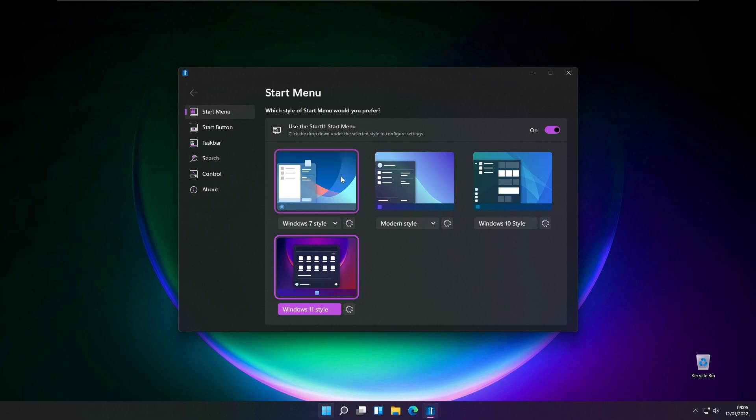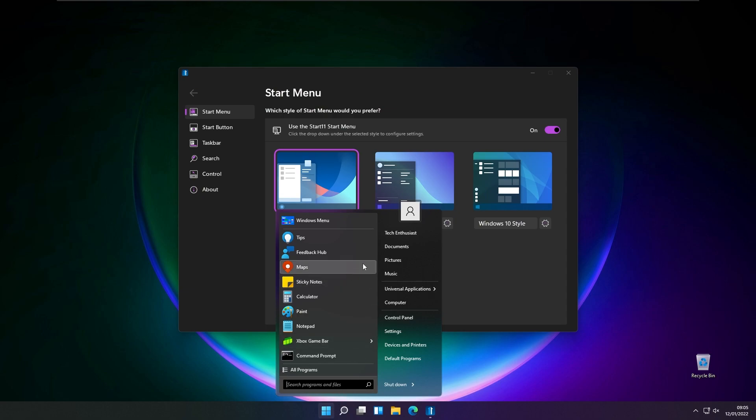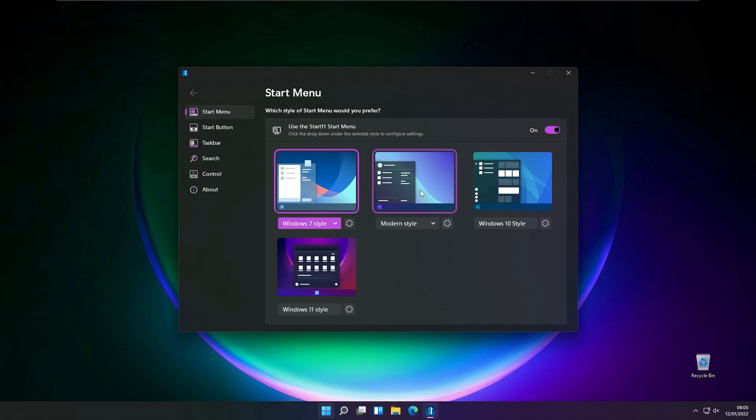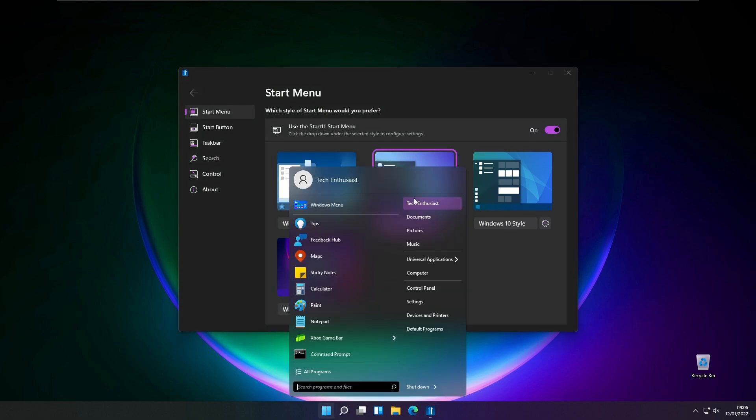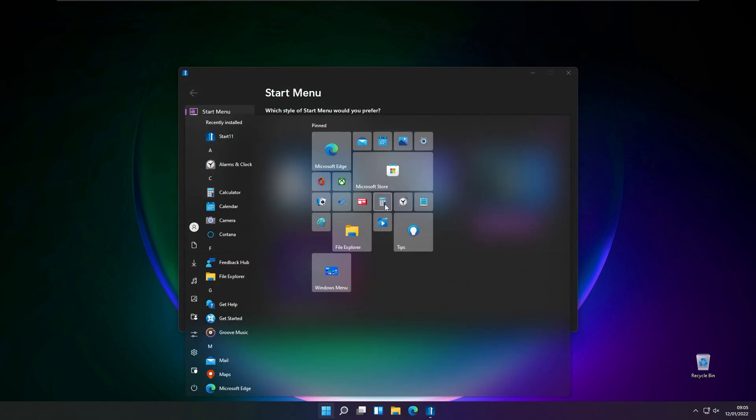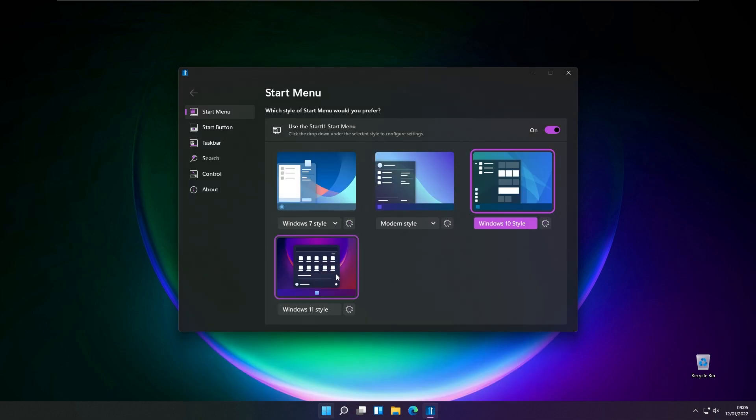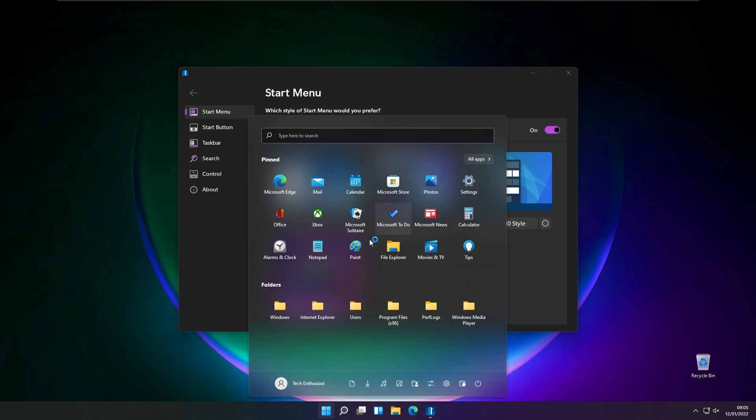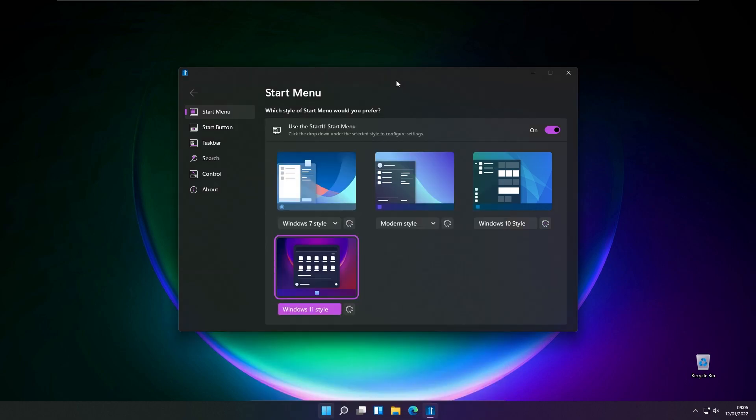For example, here we have Windows 7 style, then we have the modern style, we have the Windows 10 style, and then we also have the Windows 11 style which looks quite similar to the default Windows 11 start menu.